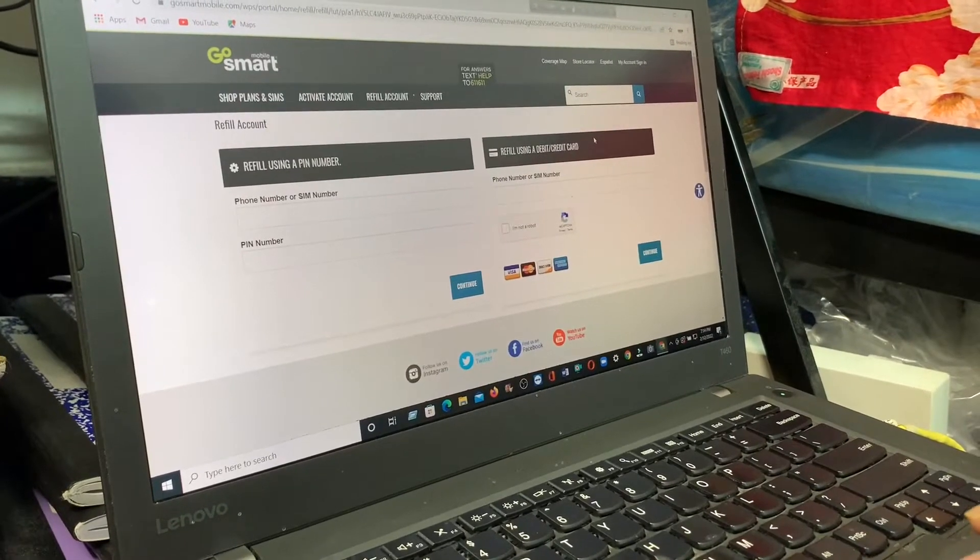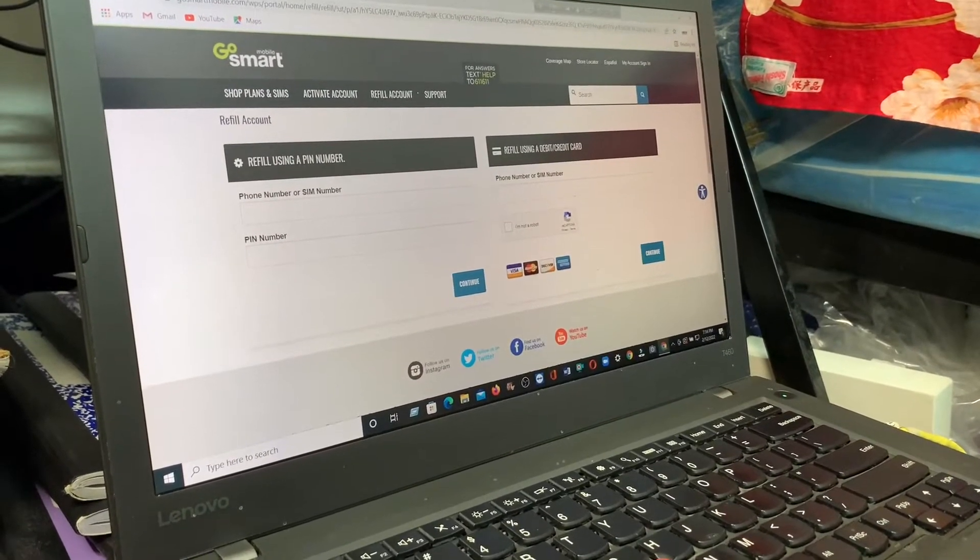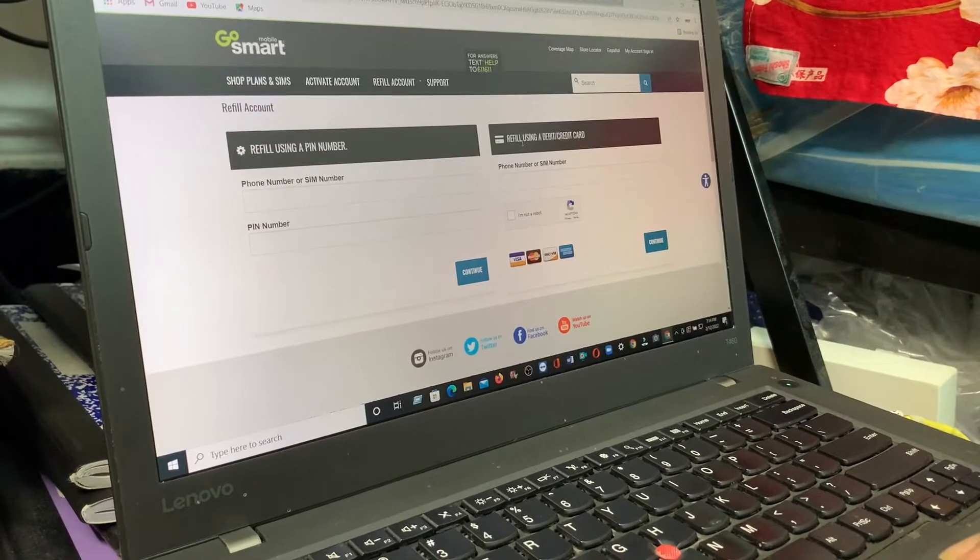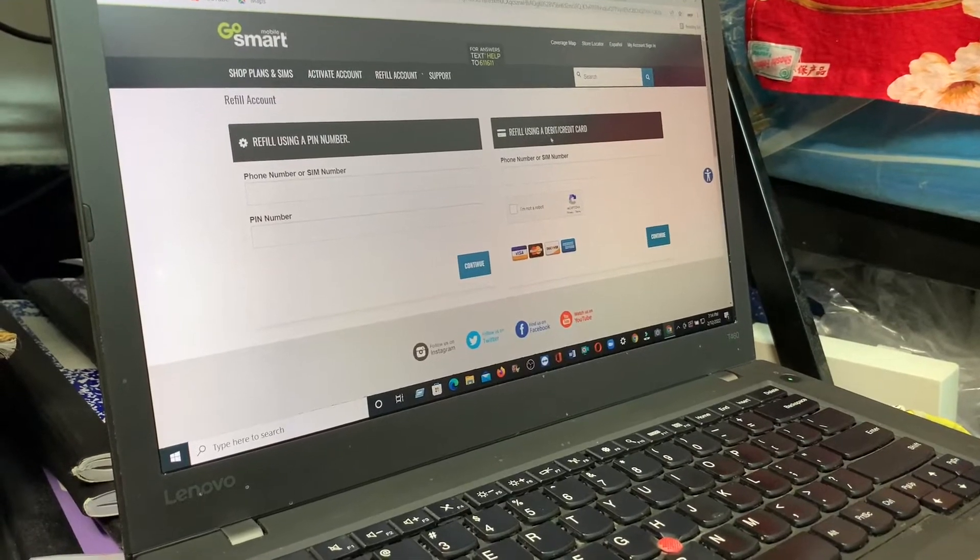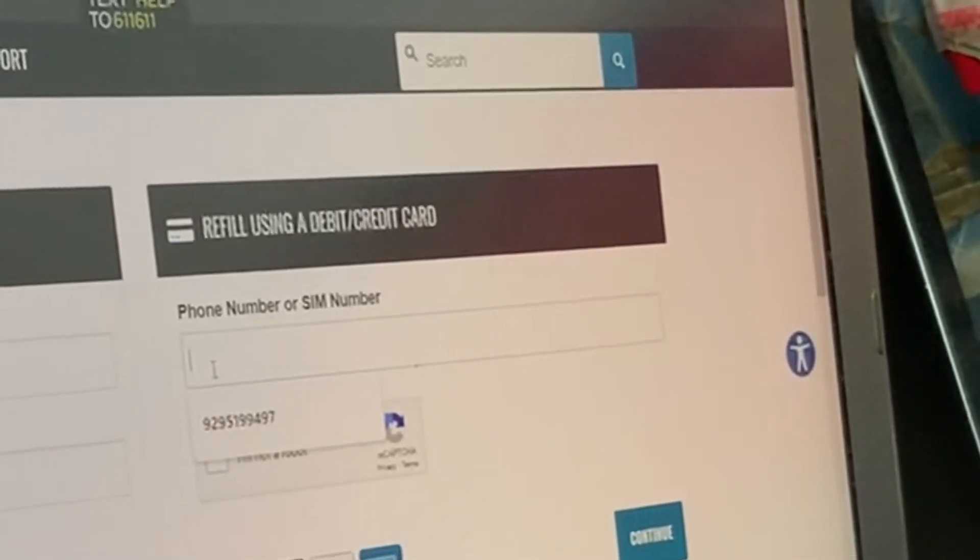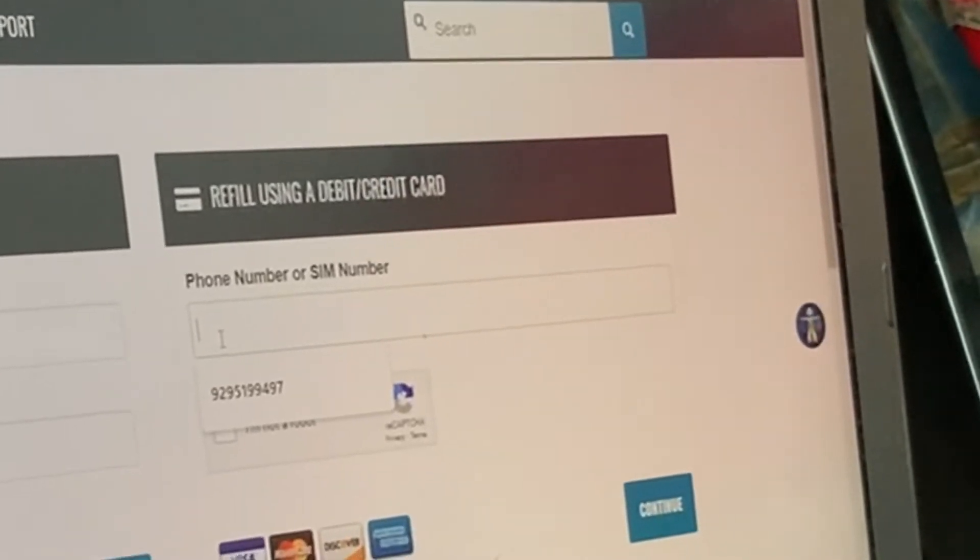I don't want to create an account, I want to pay directly. You see the option to refill using a debit or credit card. Just enter your phone number.